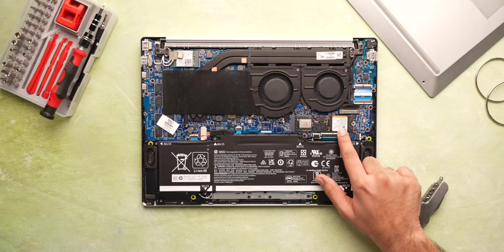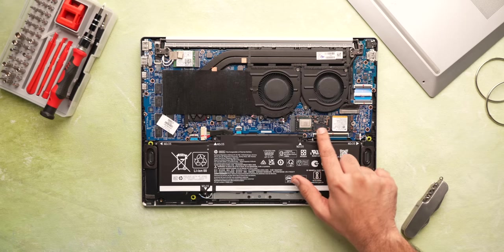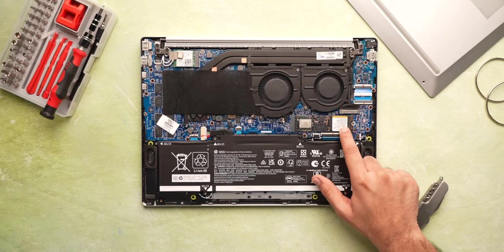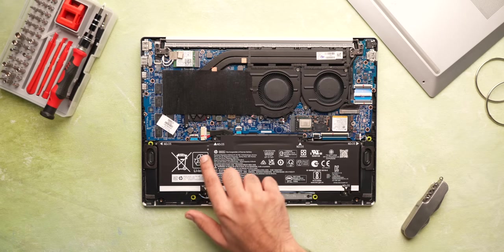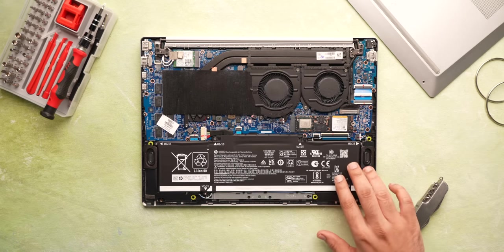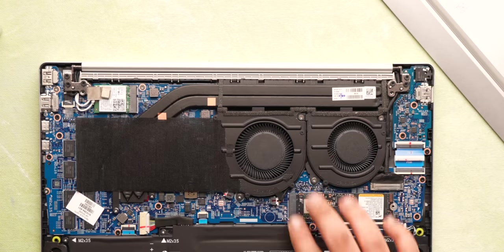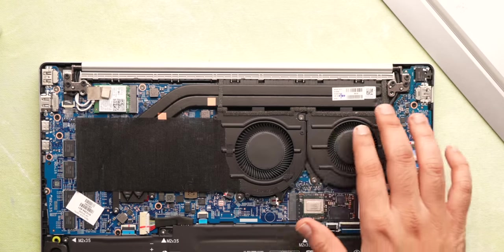Anyway, as you can see with the back opened up, the RAM is not upgradable but the storage can be upgraded to one TB. You can also see the thermals: two fans and two heat pipes.